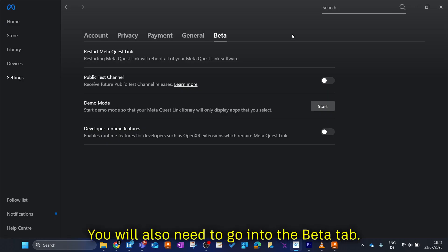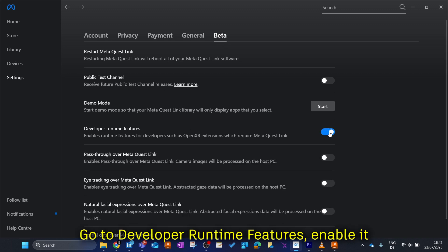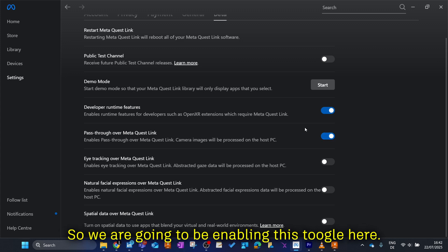One last thing: we also need to go into the Beta tab, go to Developer Runtime Features, enable it, and then go down to Pass Through Over Meta Quest Link. We're going to be enabling this.